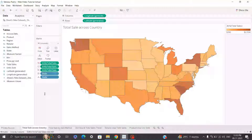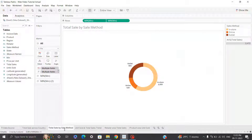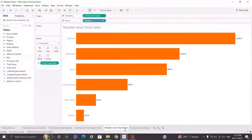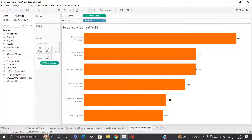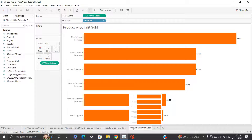So in this video we have seen how to create appealing views such as total sale across country, total sale by sale method, units sold and total sales trend, retailer wise total sale, and product wise units sold. In the next video, we'll combine all five views into an appealing Nike sales dashboard with amazing customization and cosmetic changes. So we'll end this video on this note — see you next time.